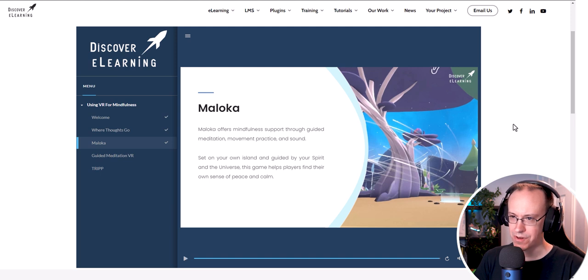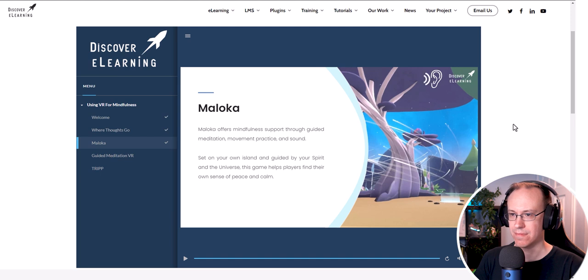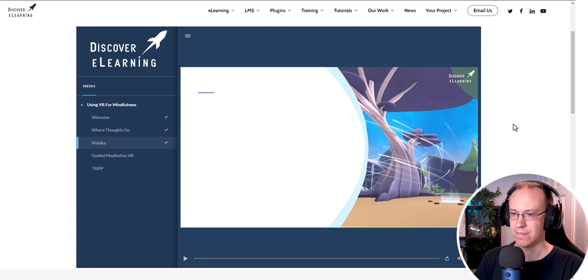Sorry could you replay that slide for me? Sure, not a problem.